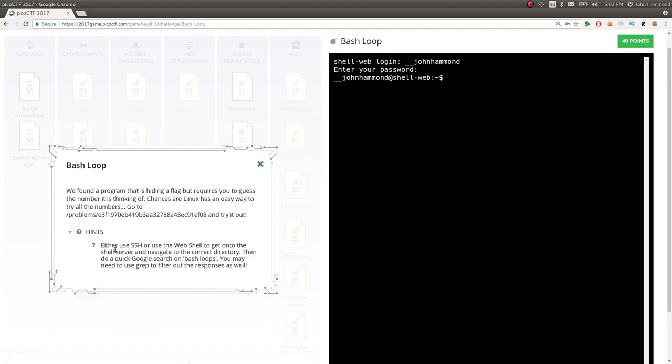It says we found a program that's hiding a flag but requires you to guess the number it's thinking of. Chances are Linux has an easy way to try all the numbers and go to this location file system and try it out. Sweet. So we'll have to connect to this with SSH, the web shell, get to the directory, and then we can do a Google search on Bash Loops because we want to do our own research, do our own self-learning.